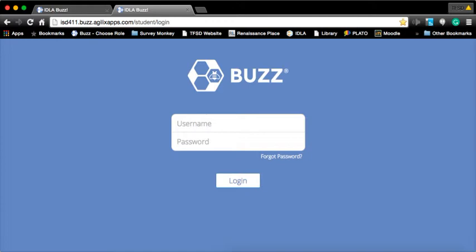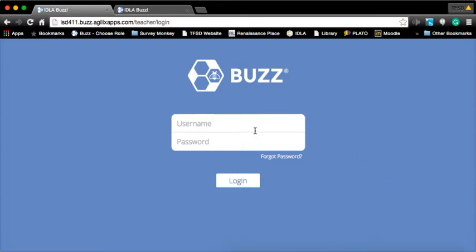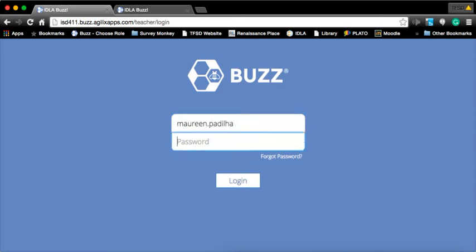You'll notice a difference. One says teacher, one says student. We're on the teacher login because we're going to create your blended environment. Log in with your username and password.